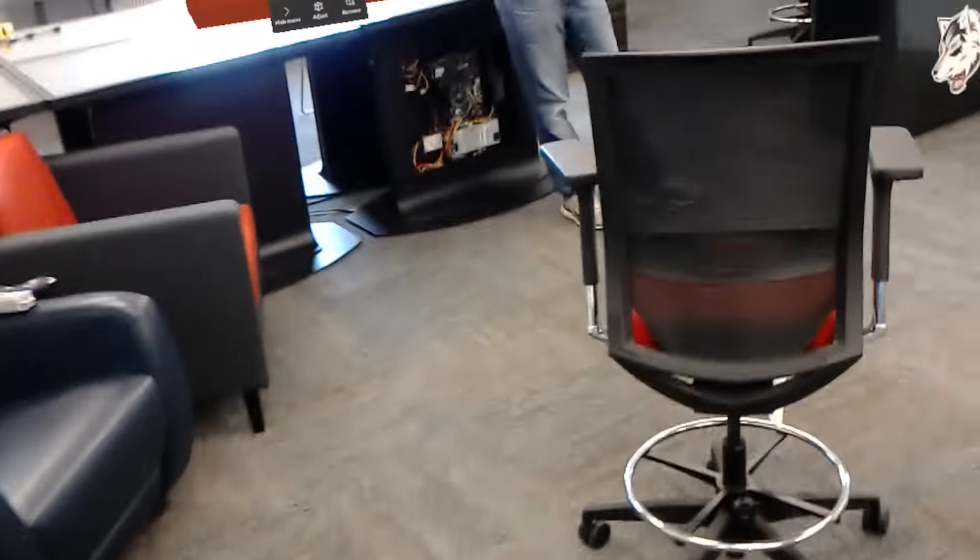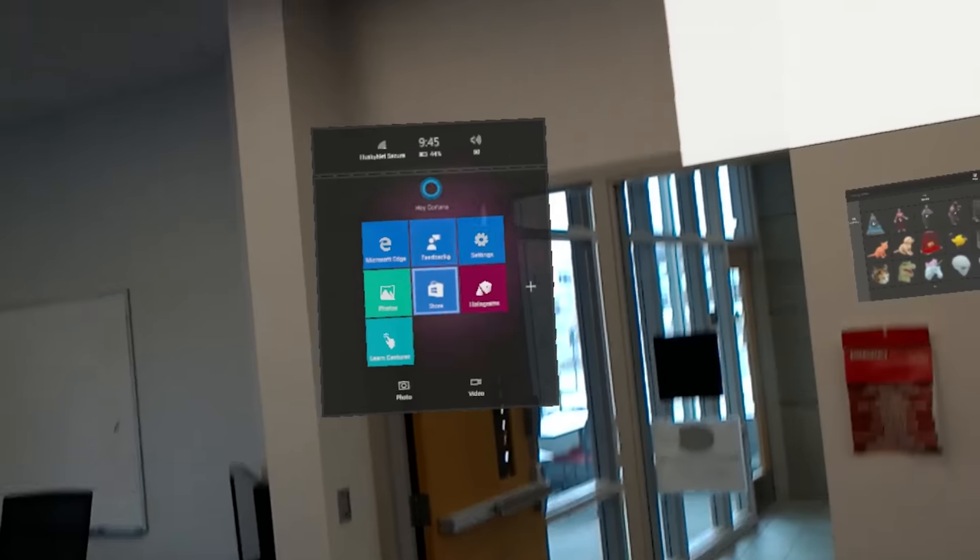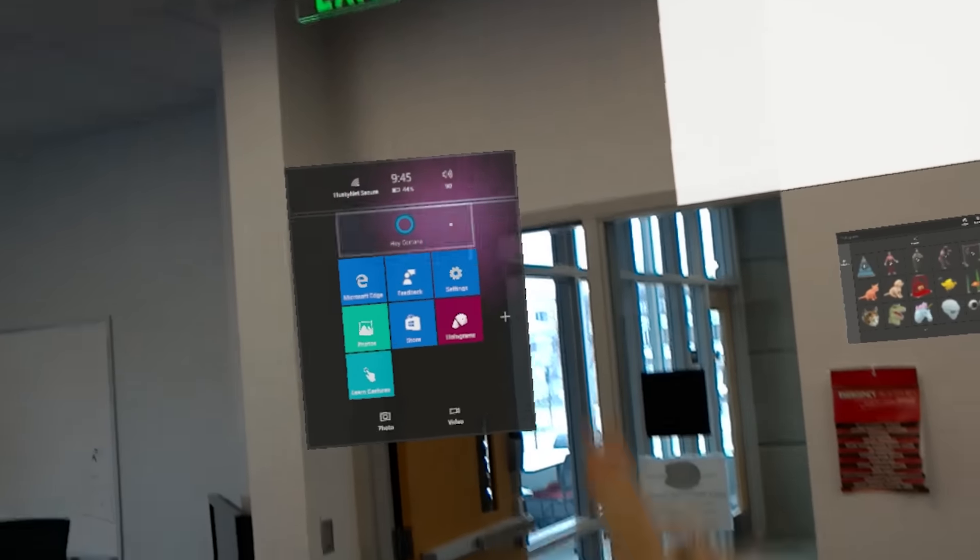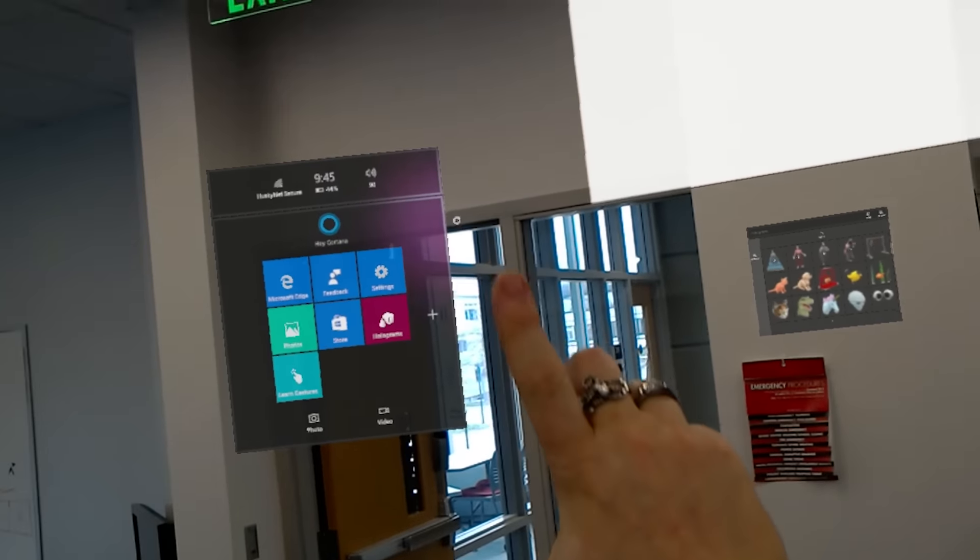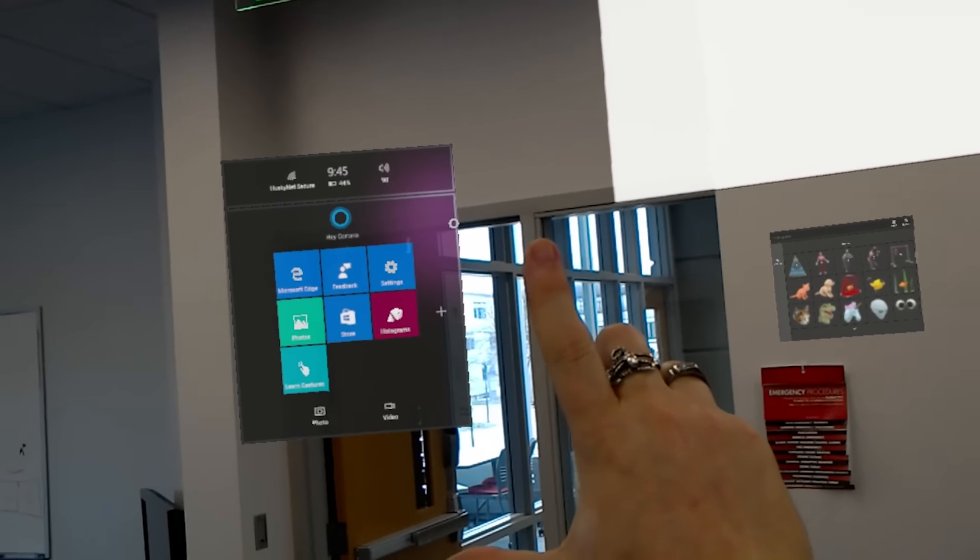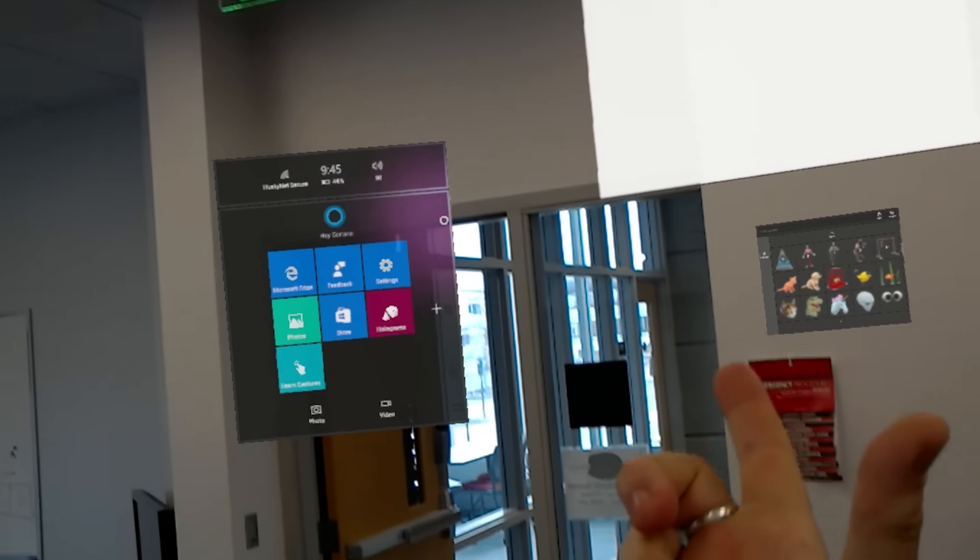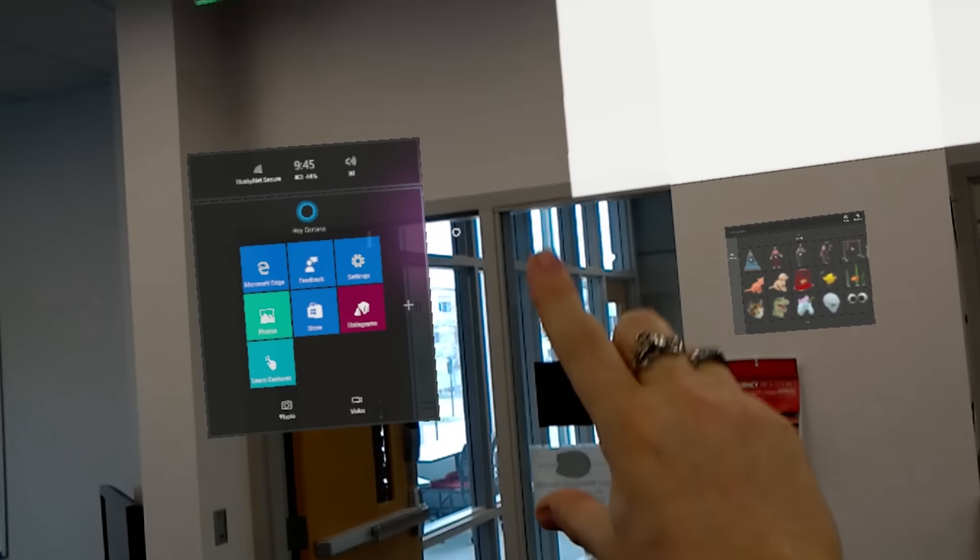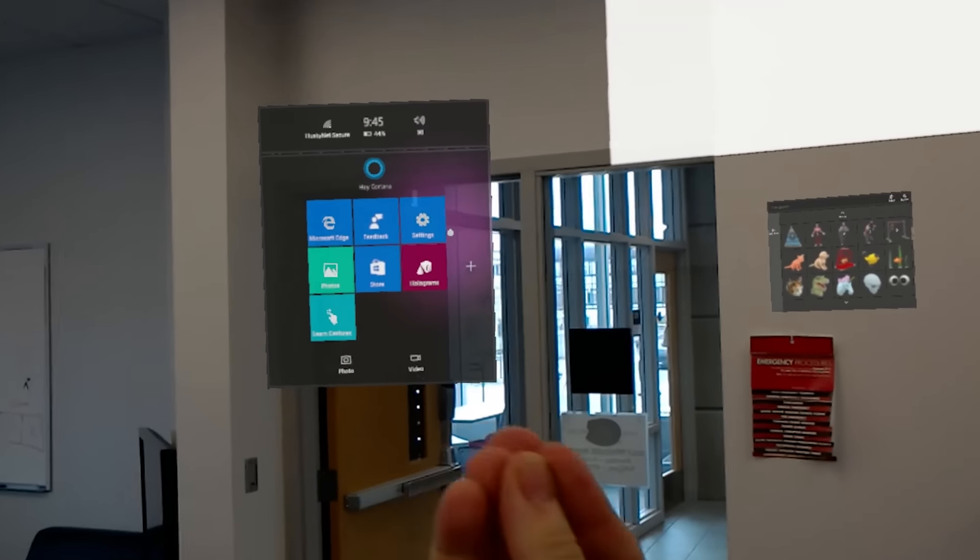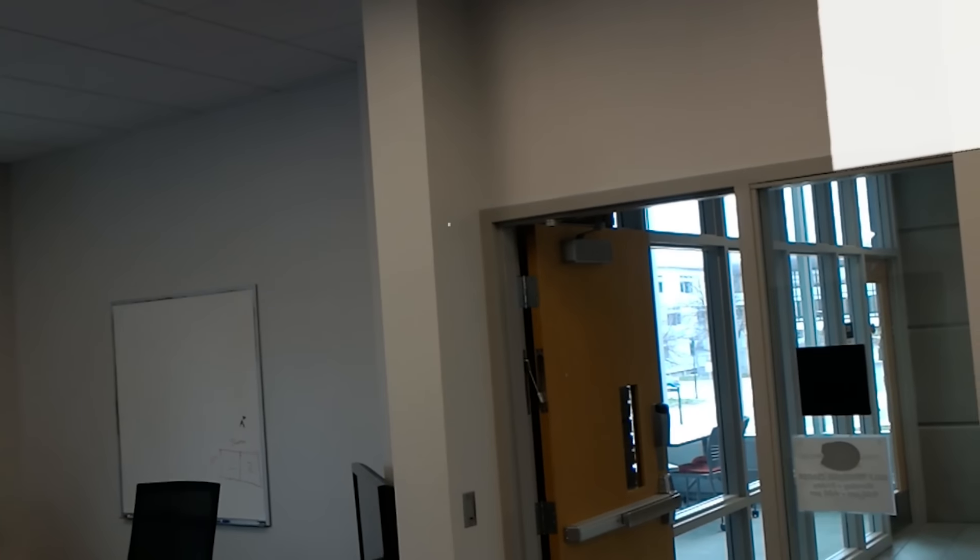So when you're working with a HoloLens, the space around you becomes your desktop. I can do this motion here to bring up the menu. And this motion where you start with like the loser sign and you touch your fingers together, that is a click. You can also click and drag. But those two gestures are what it understands out of the box.